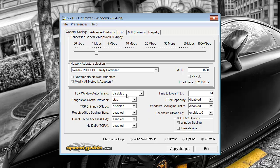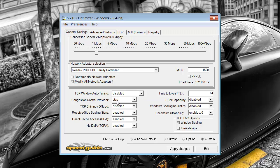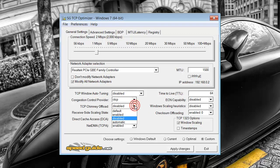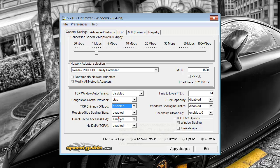So the first one you want to have on disable. Next one is CTCP. This chimney offload. Now you do want to have this enabled if you are running like a separate wireless network card because it has its own chimney. But if you're just running the onboard one like myself, you want to have that on disable.